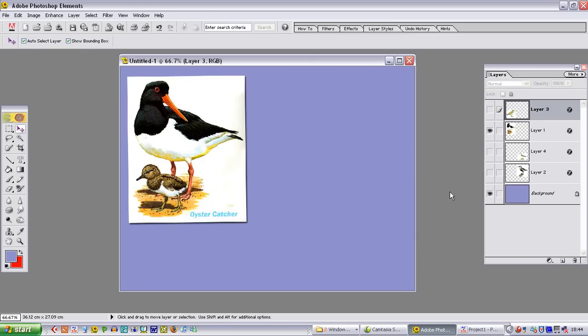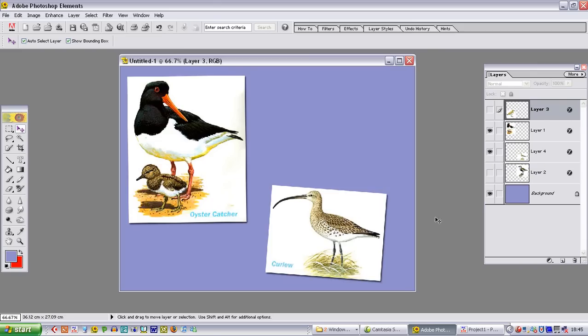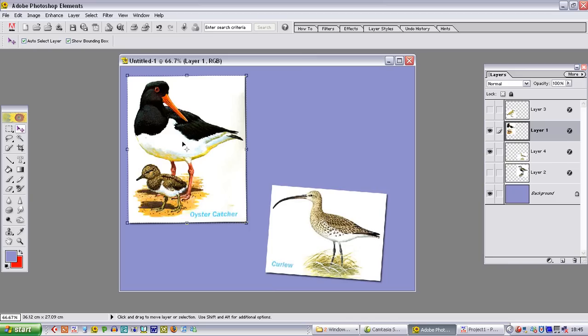Now we need to choose which image will appear next. And we will have this one appearing, the curlew. But we don't want our audience to be looking at the oyster catcher. So although the curlew is on the screen, we are going to go back to the oyster catcher. And we are going to fade this picture so that it becomes almost black and white and almost transparent.